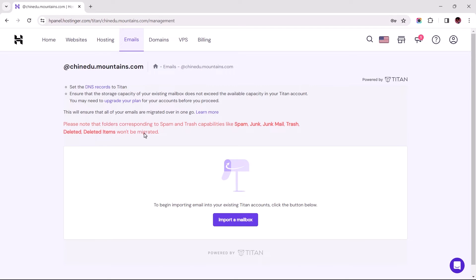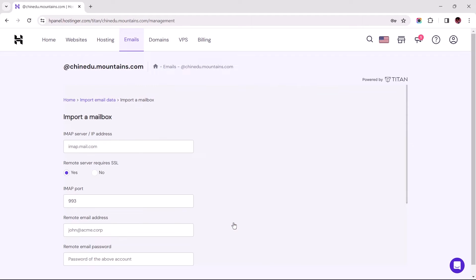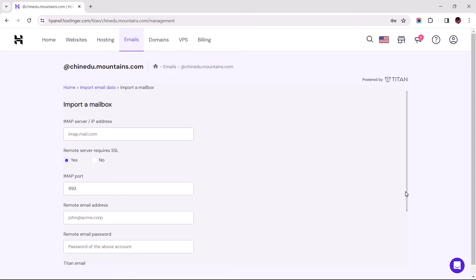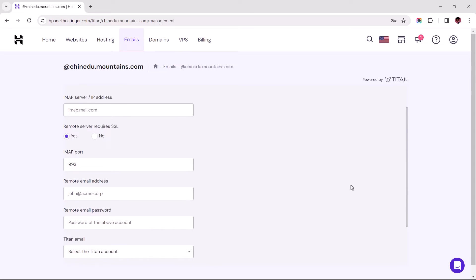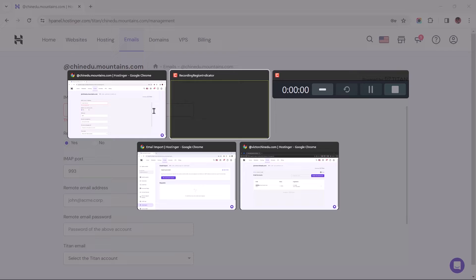I'll first guide us through the migration process using Titan's email service provider, and later on move over to that powered with Hostinger's webmail. To reiterate, this is our destination email account. Now we need to obtain the IMAP server configuration settings for the source email account to successfully carry out the email migration.